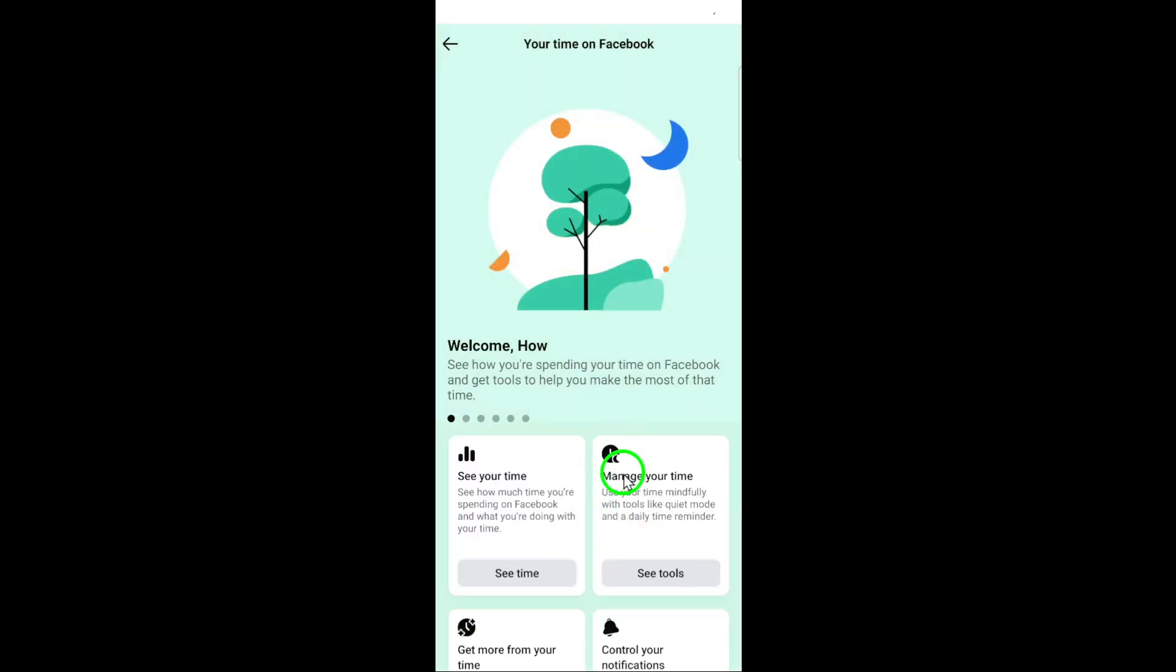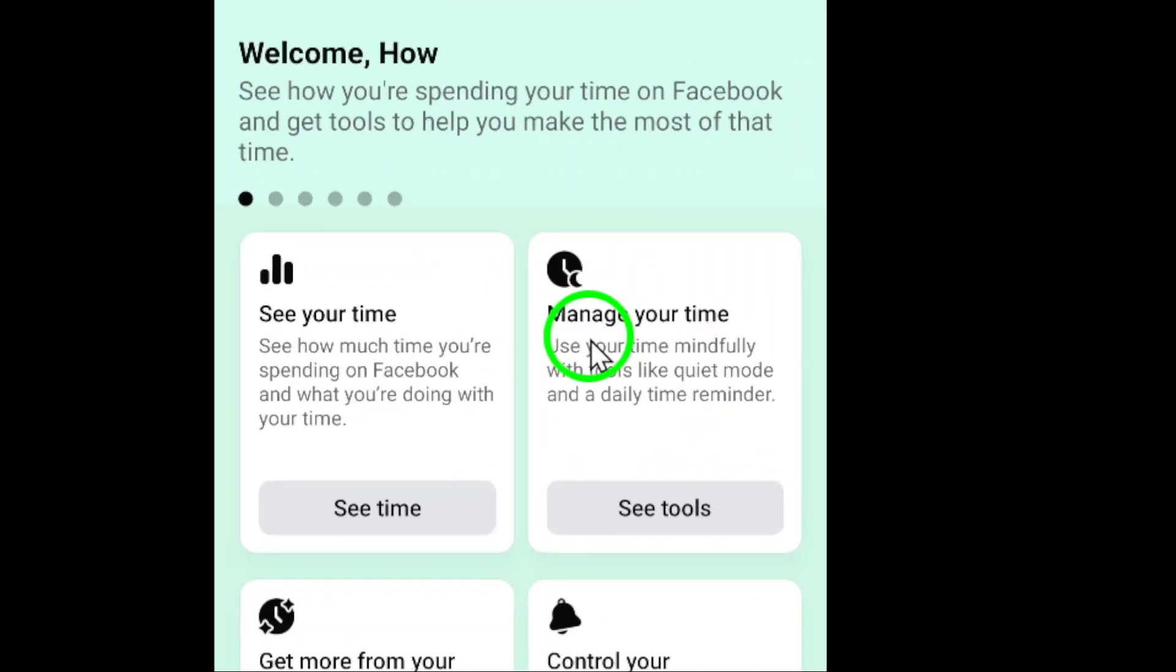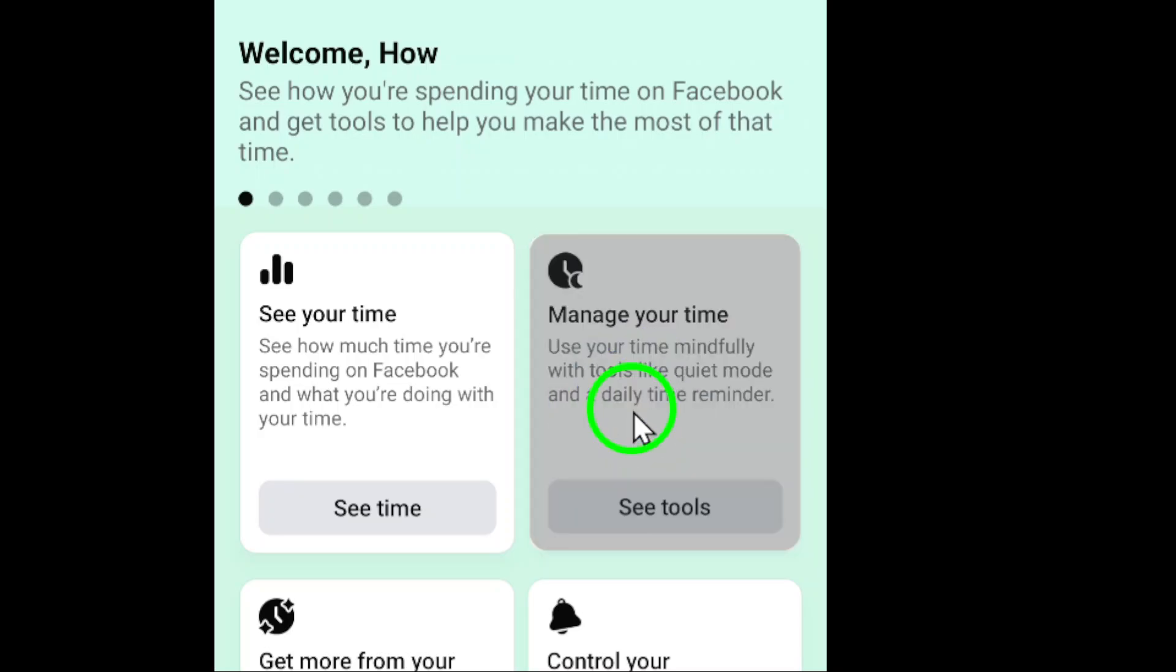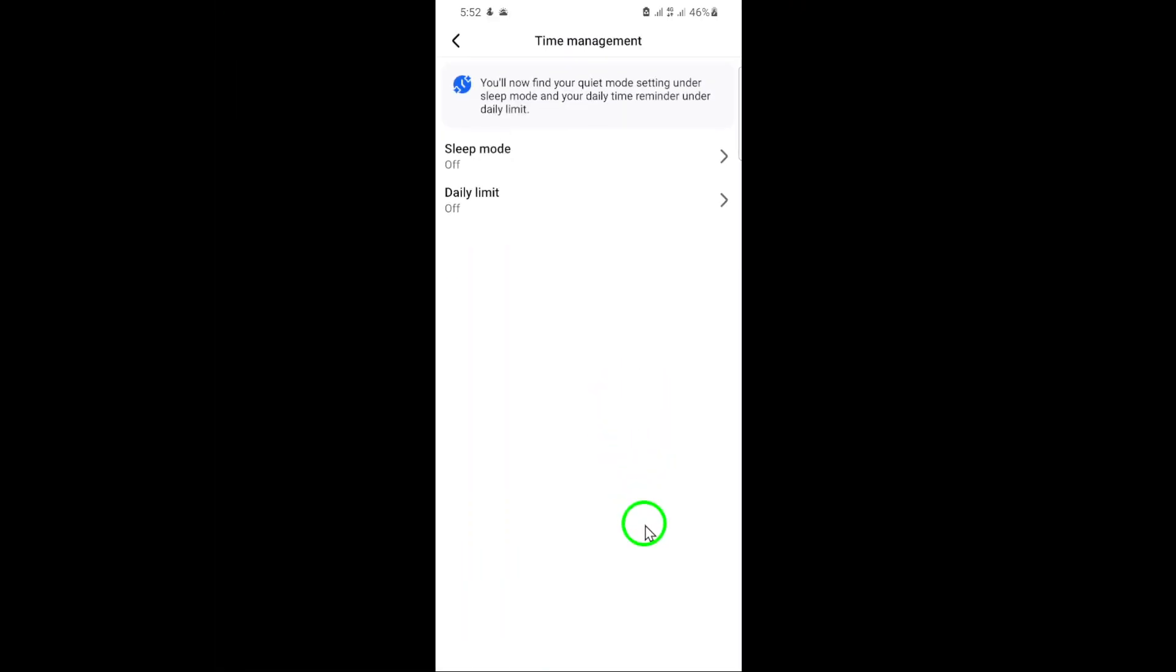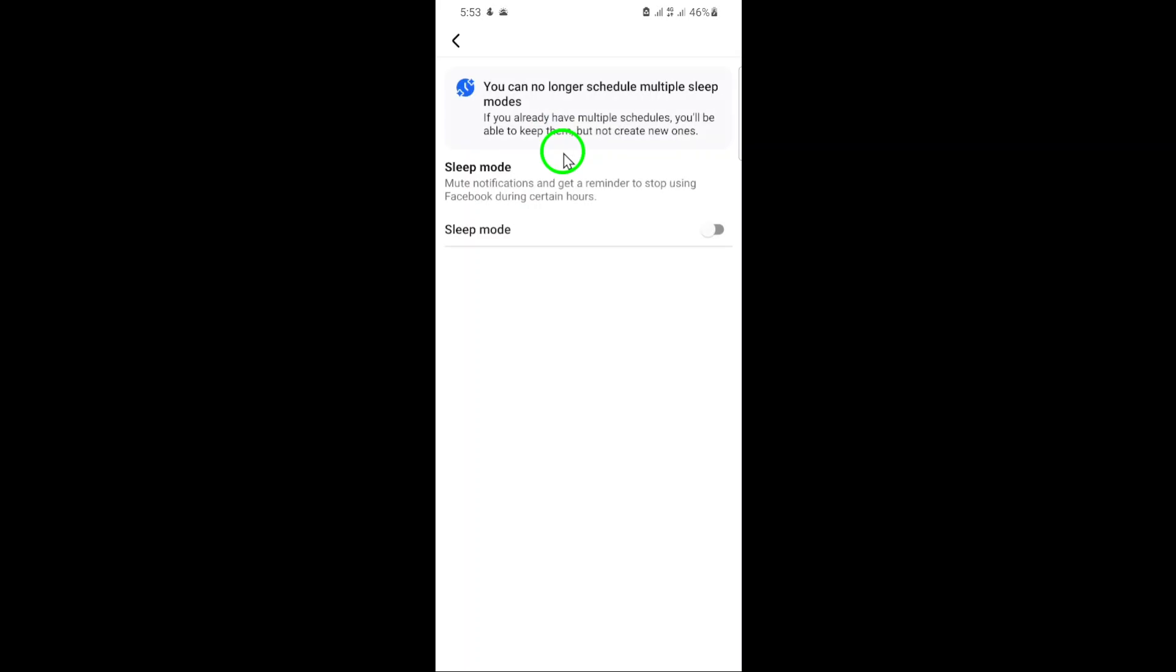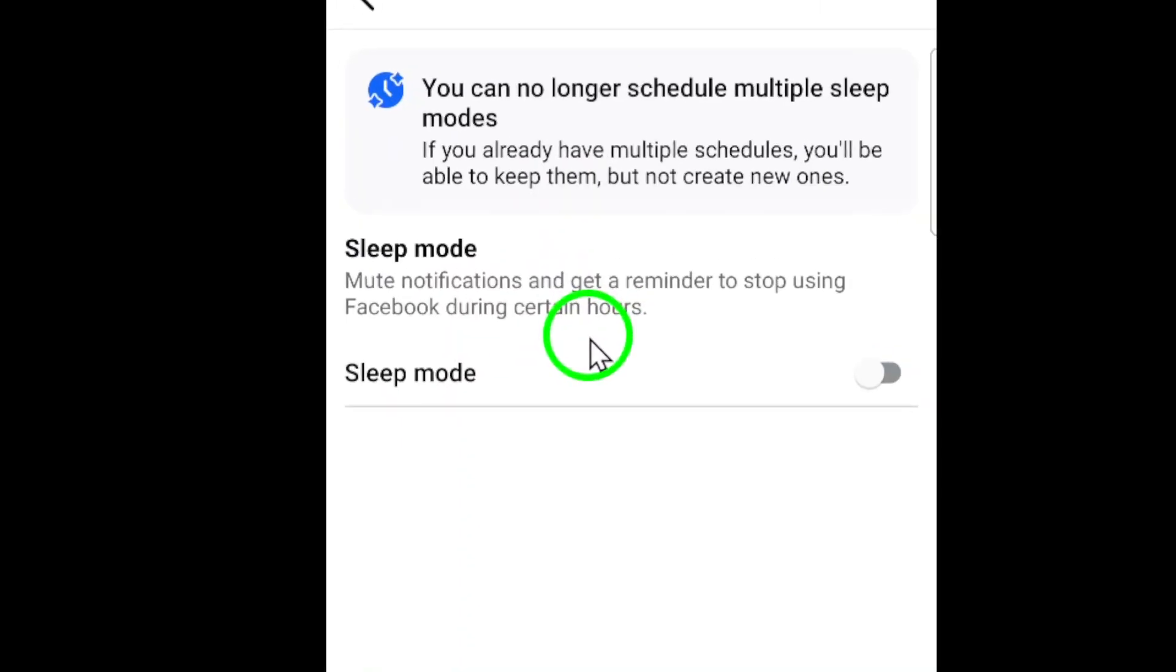Now, tap on manage your time and select sleep mode. This feature allows you to set specific times when Facebook will limit its notifications and activity, helping you take breaks or focus on other priorities.